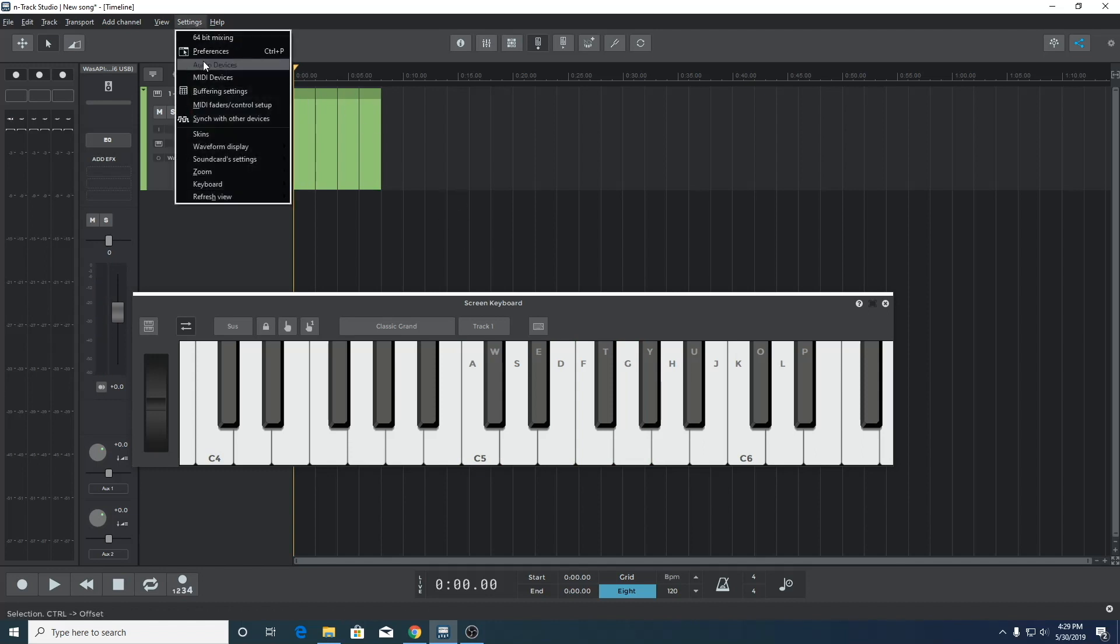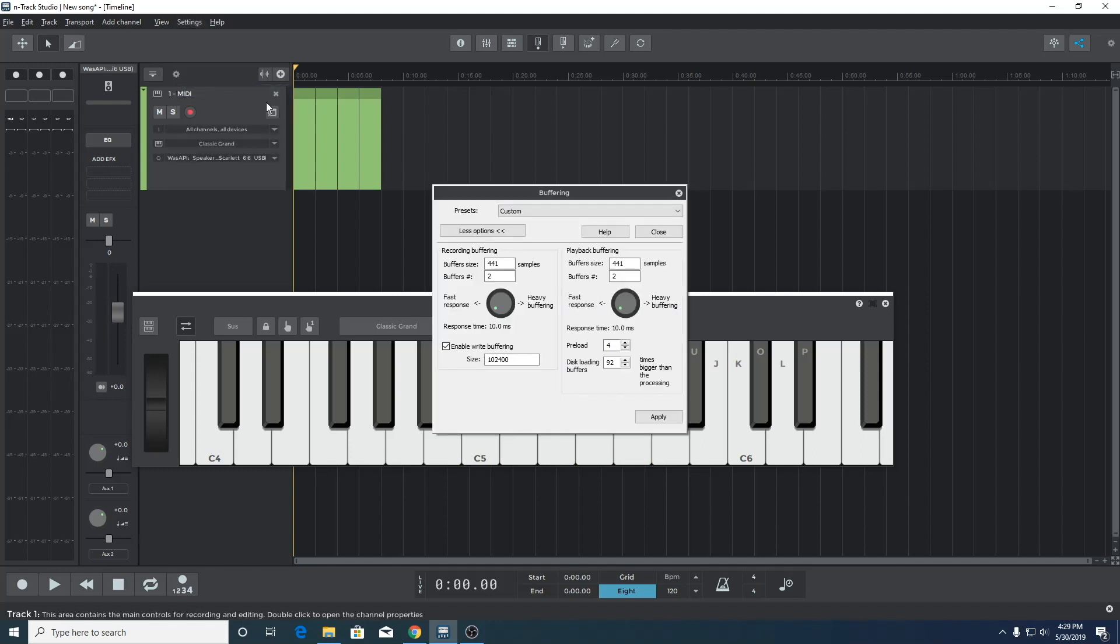So we can hear the notes at the same time as their input signal in n-track. Returning to the buffering settings, we can see that WASAPI is set to fast response. That's because it can handle a lower buffer size which results in low latency playback.